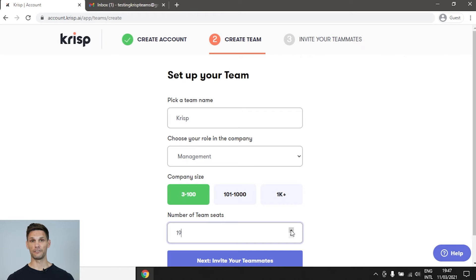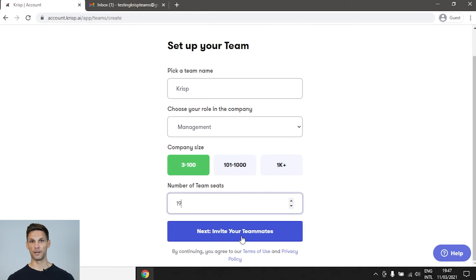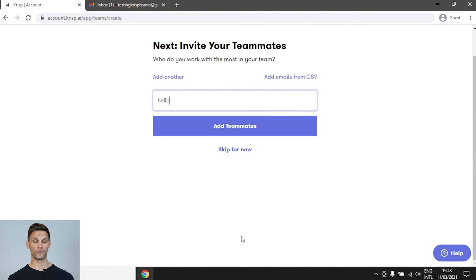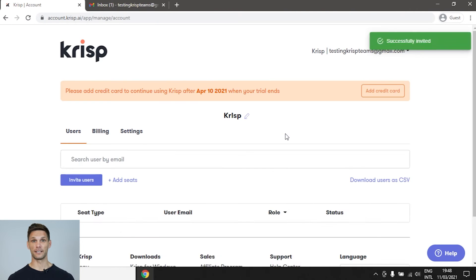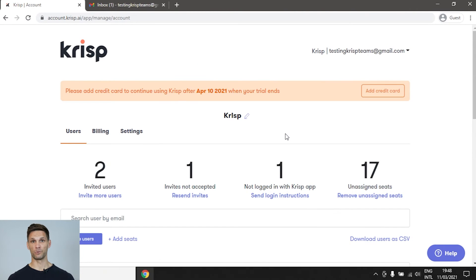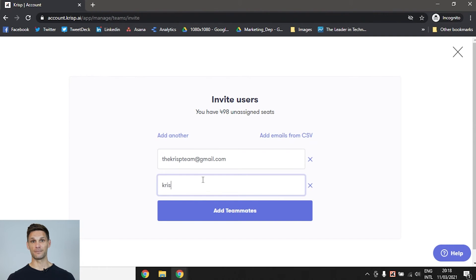After you've correctly entered all the information, you can start inviting team members by filling in their work email and clicking Add Teammates. This step can be skipped if you'd like to get familiar with the dashboard first. You can enter as many work emails as you'd like or add them through a CSV.